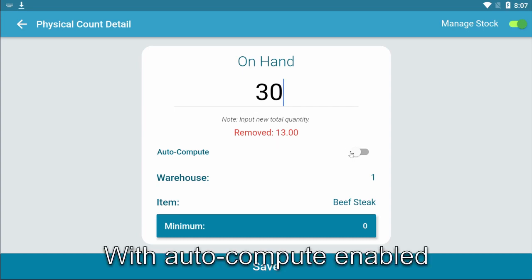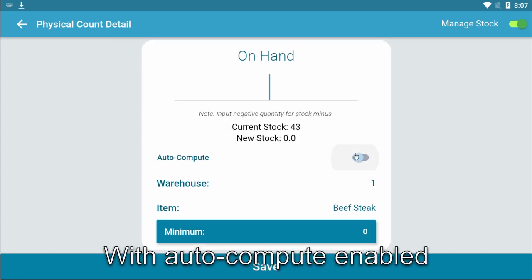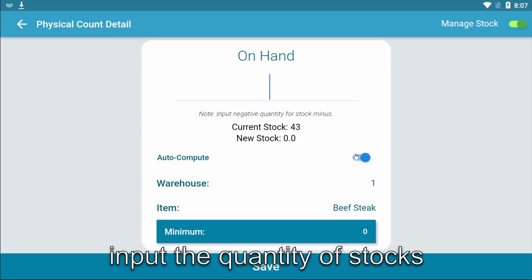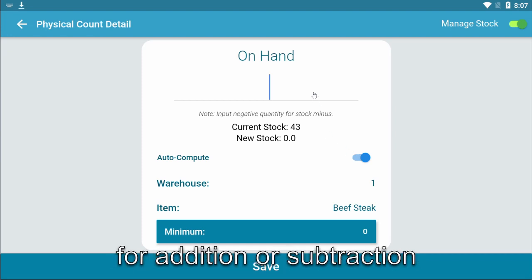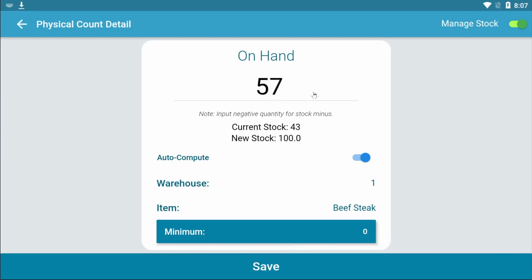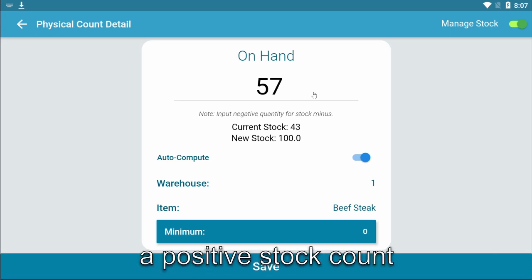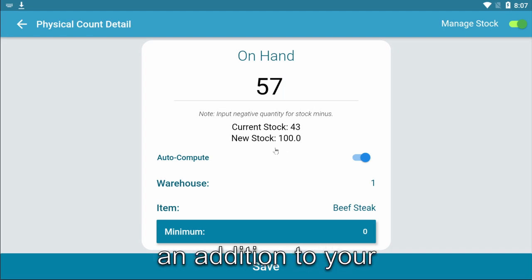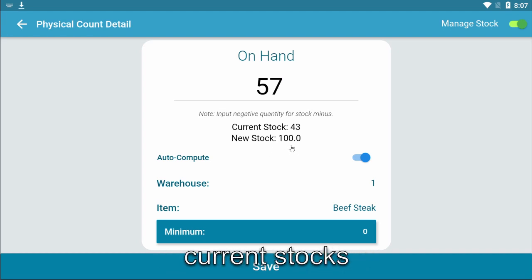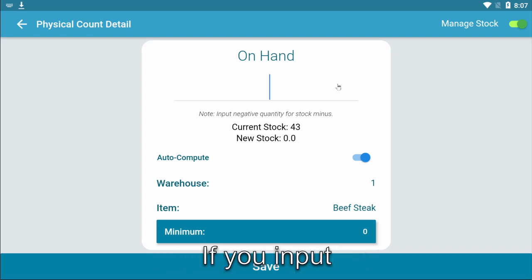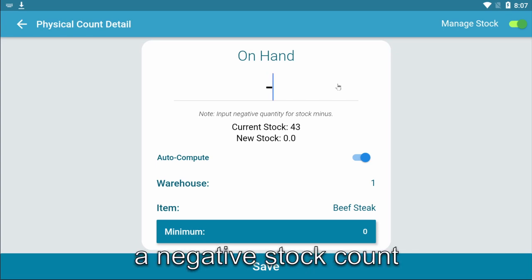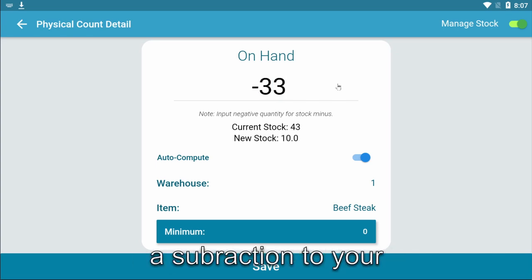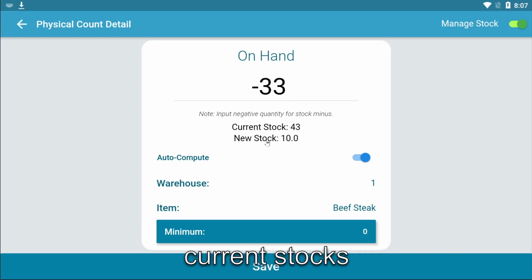With autocompute enabled, input the quantity of stocks for addition or subtraction. If you input a positive stock count, your input will be an addition to your current stocks. If you input a negative stock count, your input will be a subtraction to your current stocks.